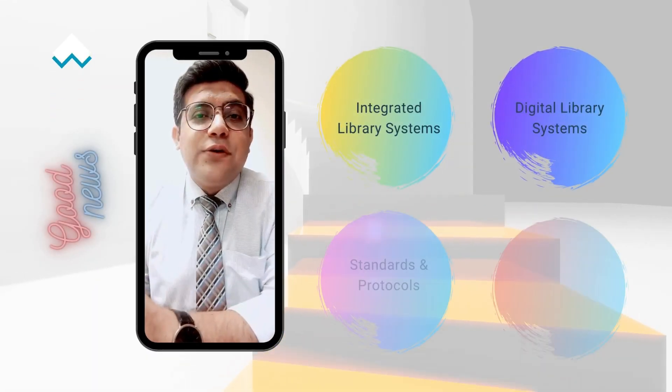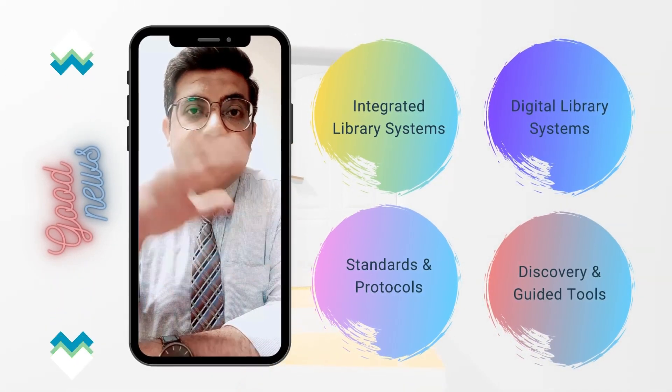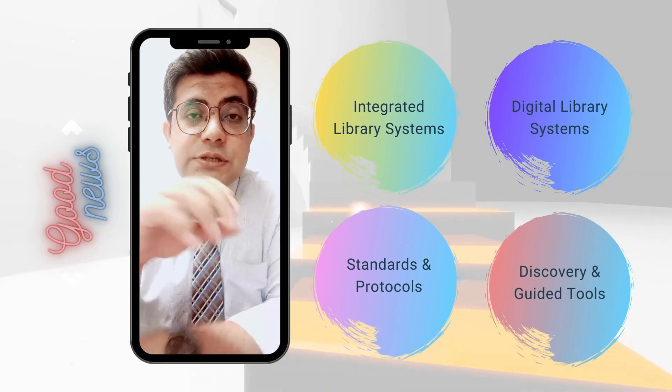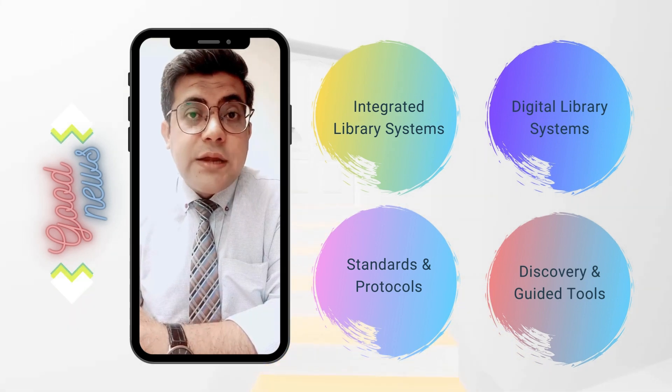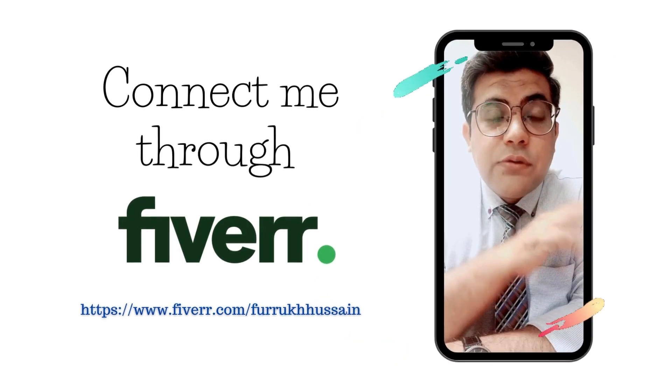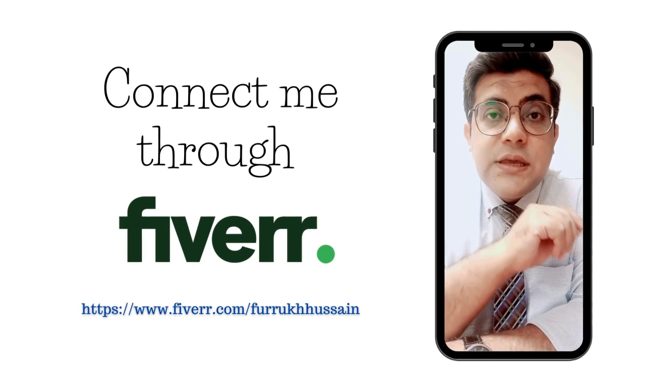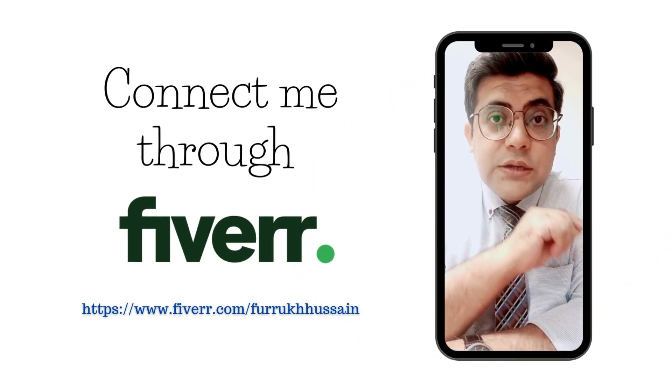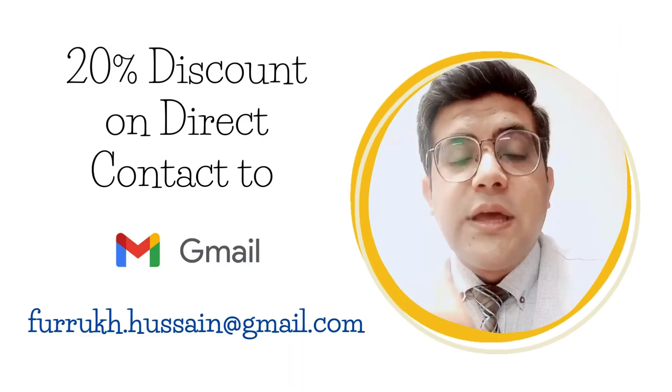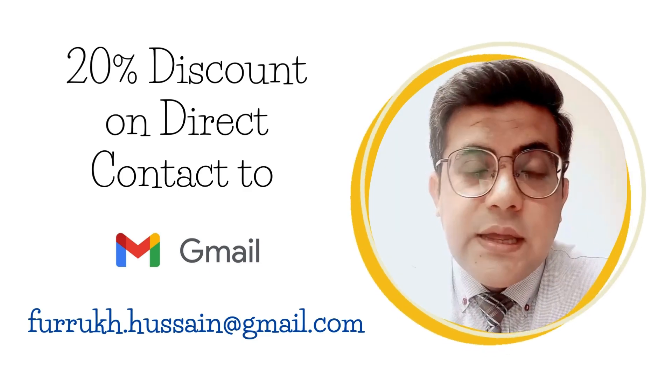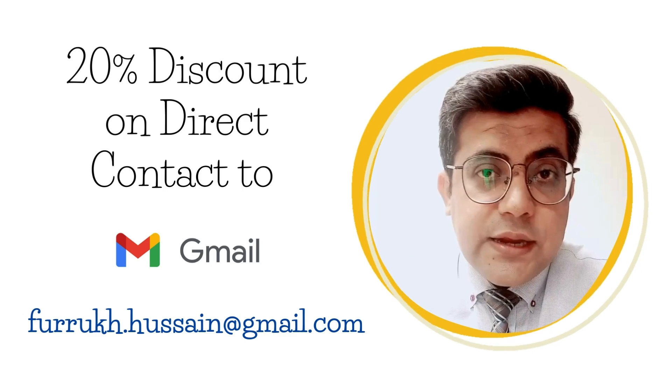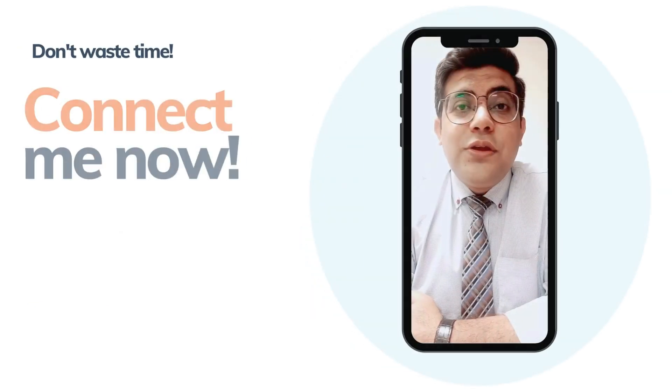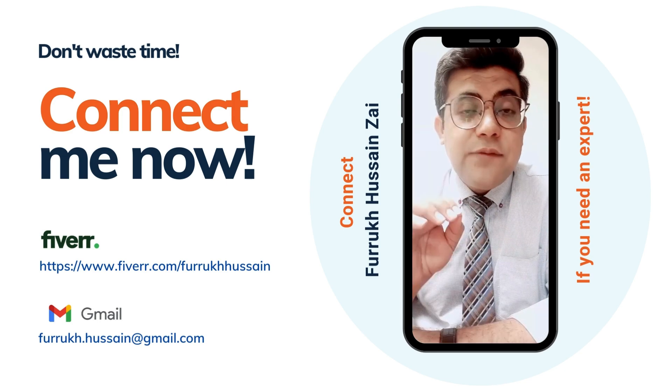Hello, this is Farrukh Hussain. I have good news. If you or your organization looking for expert deployment and training of any open source integrated library system, digital library system, institutional repositories, discovery and guide tools, standards and protocols, you can connect me through my Fiverr account. It's fiverr.com/farrukhussain, F-I-V-E-R-R dot com backslash F-U-R-R-U-K-H-H-U-S-A-I-N, or you can directly connect me through my email address, it's farrukh.hussain@gmail.com. You will receive a 20 percent discount if you directly connect me to my email address. So what are you waiting for? Don't waste your time, connect me now through Fiverr or my email address if you need an expert.